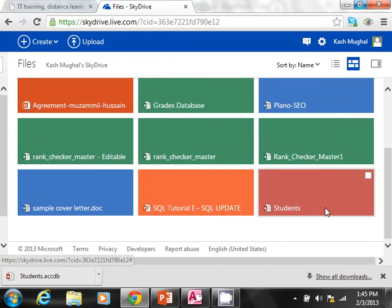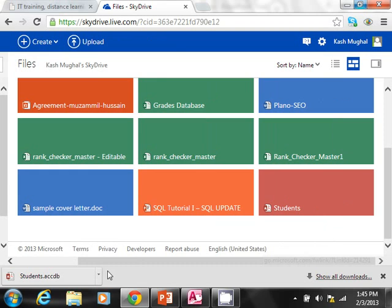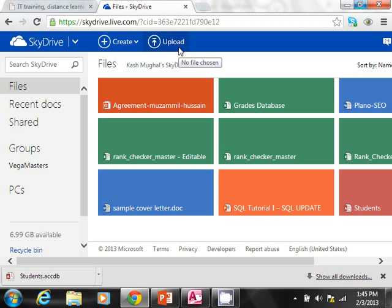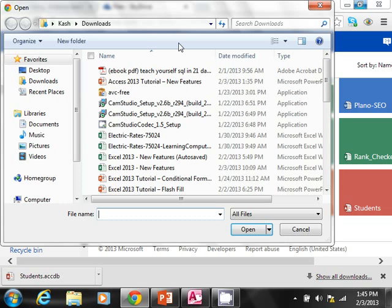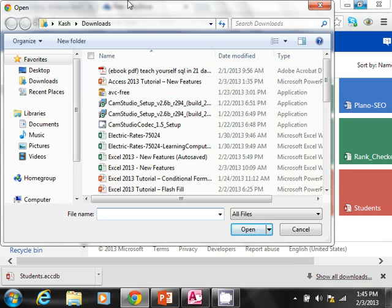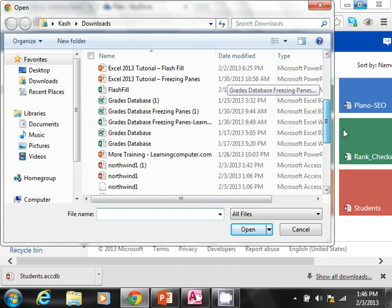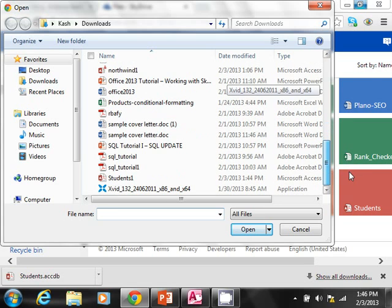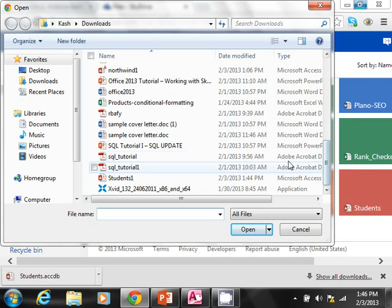This is the database, by the way, we downloaded. So that's fine. How about, can we upload a database? Sure you can. So what you do is you click on upload. Now I'm going to go ahead and browse to my databases.